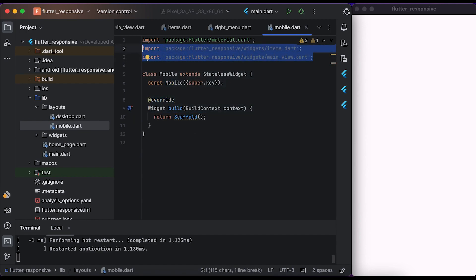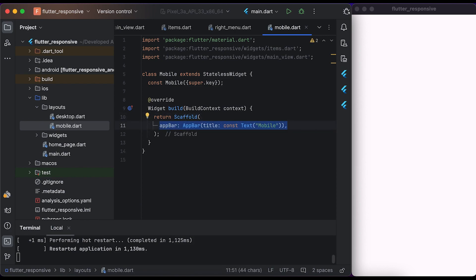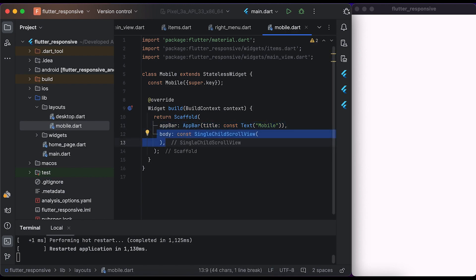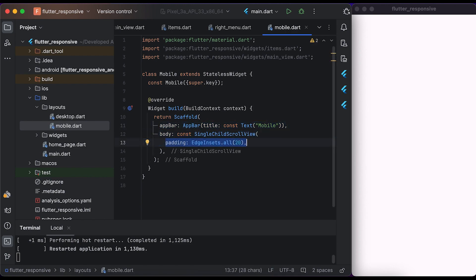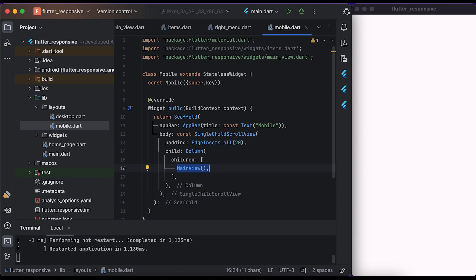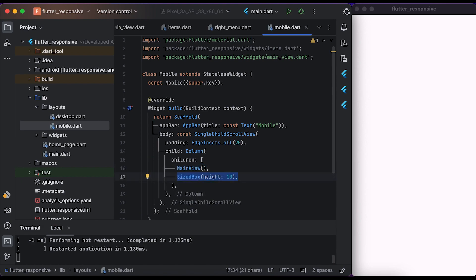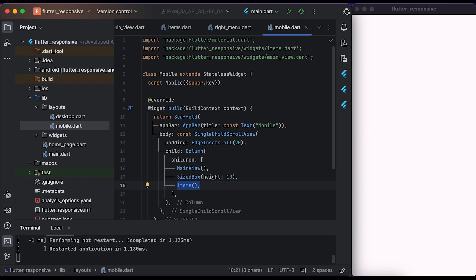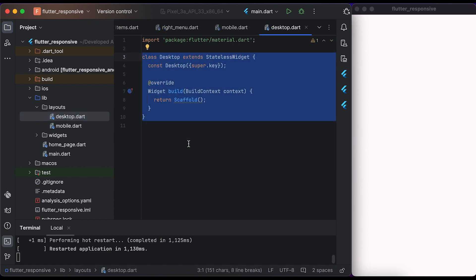Import the Items and MainView files from the widgets folder. Inside the build method, return a Scaffold widget. Set a simple AppBar with a title of 'mobile'. Inside the body, create a SingleChildScrollView widget. Set a little padding. Inside child, create a Column widget. Inside children, create a MainView widget, add a little space, and create an Items widget. Save the file and go to the desktop file.